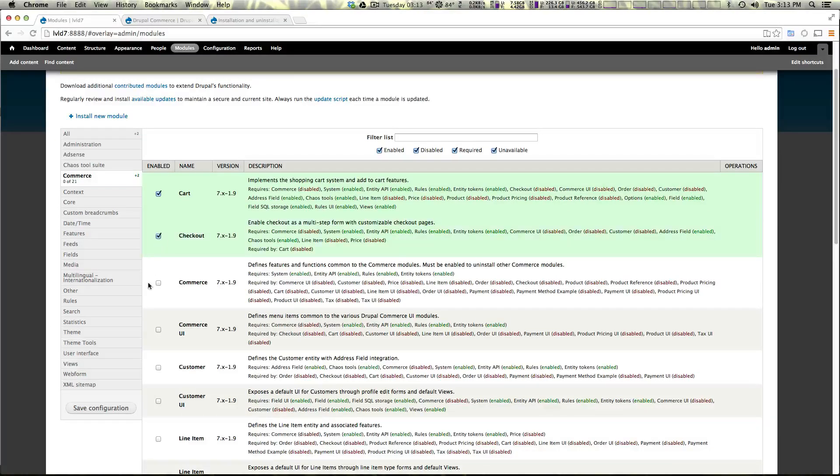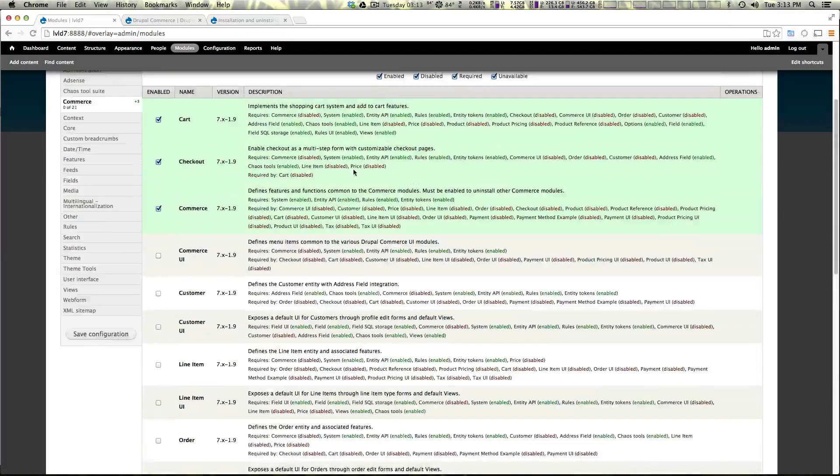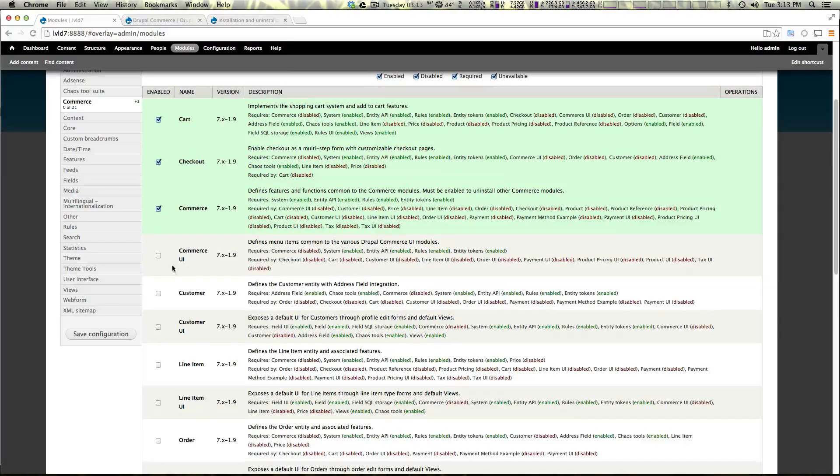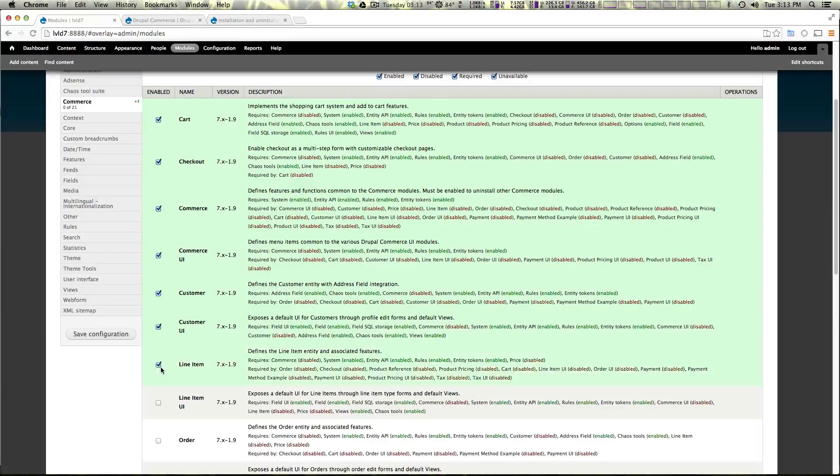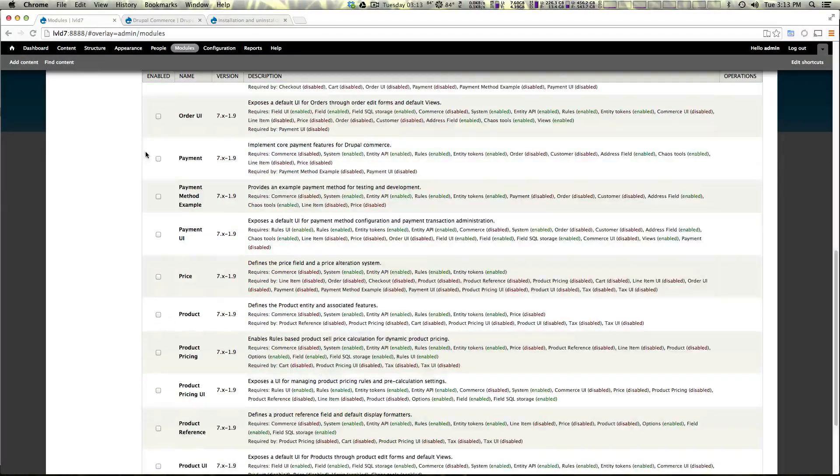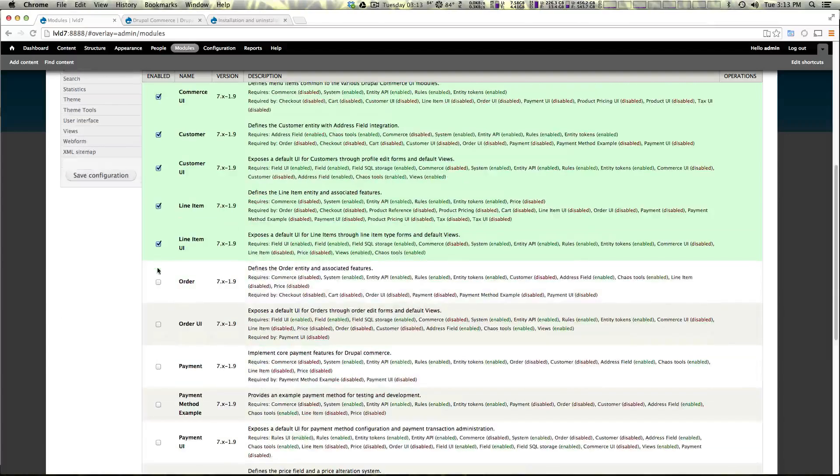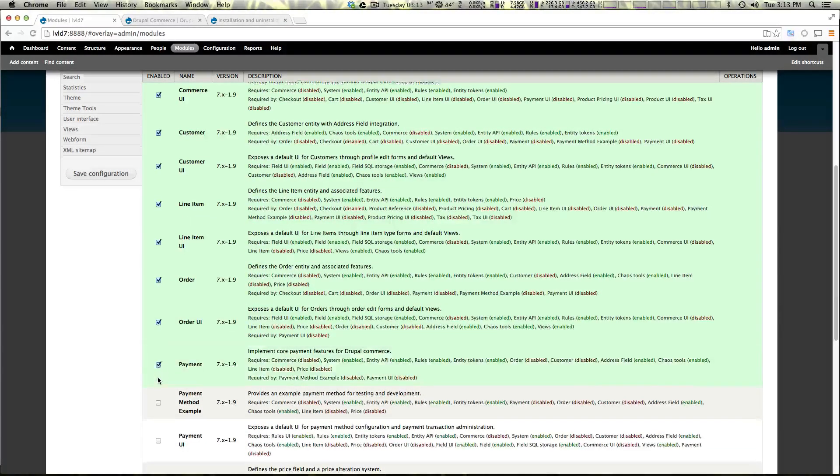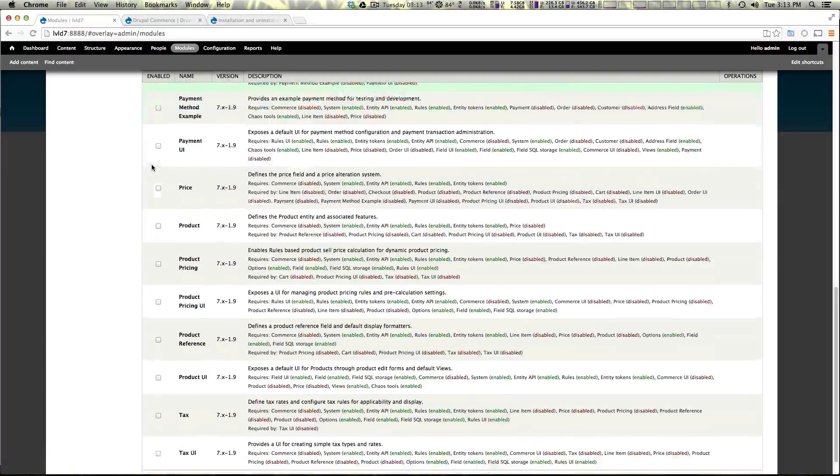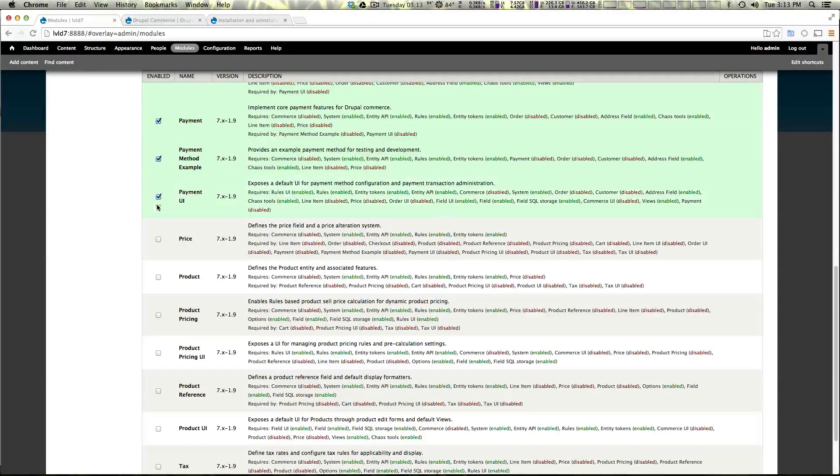Because as you can see they all have pretty critical components. We have our cart, our checkout, Drupal commerce as a whole. As you can see pretty much all of these require commerce. Commerce, commerce UI of course, customer, customer UI, line item, line item UI. And like I said you could run that drush command if you have drush installed to have all of these enabled.